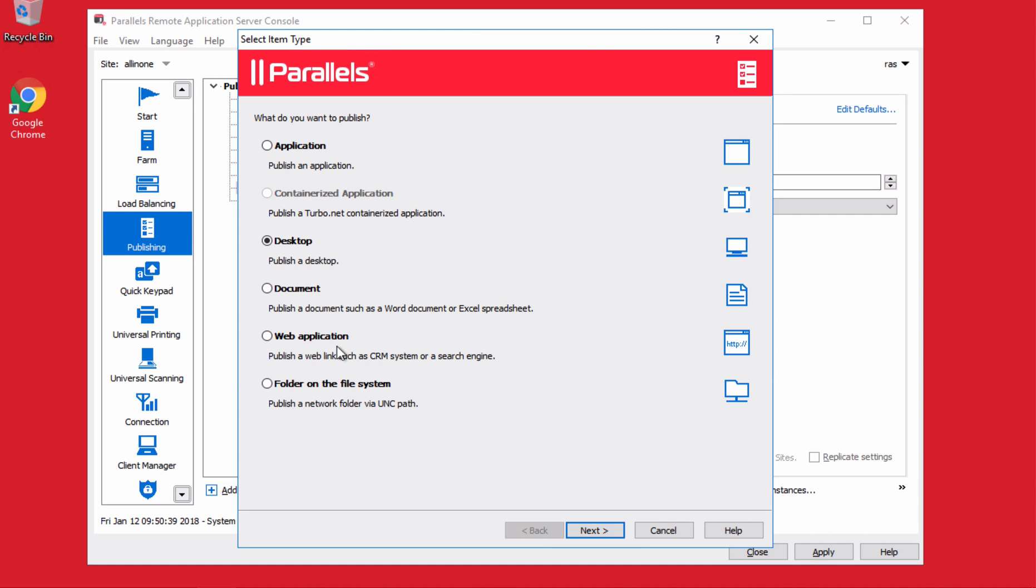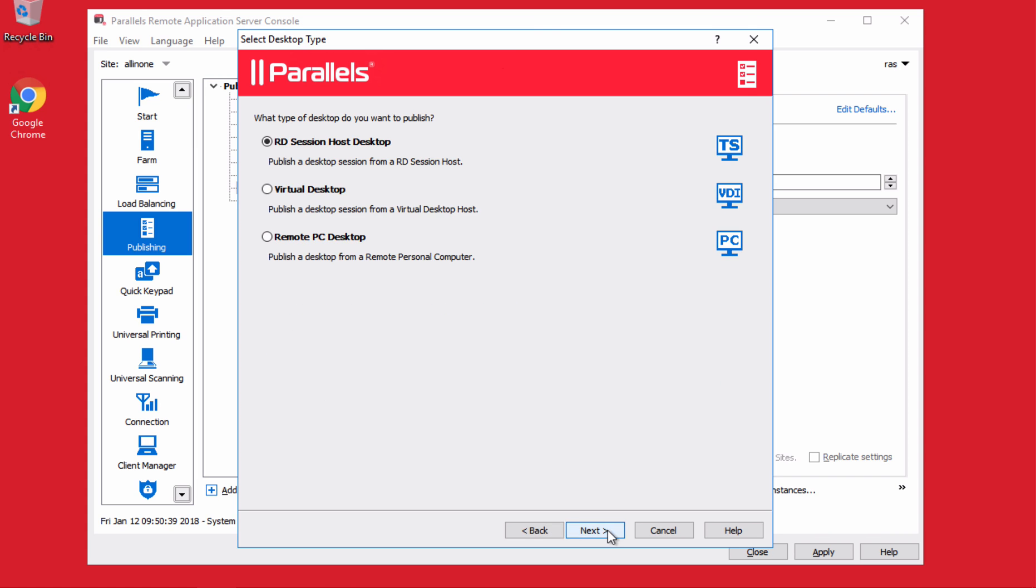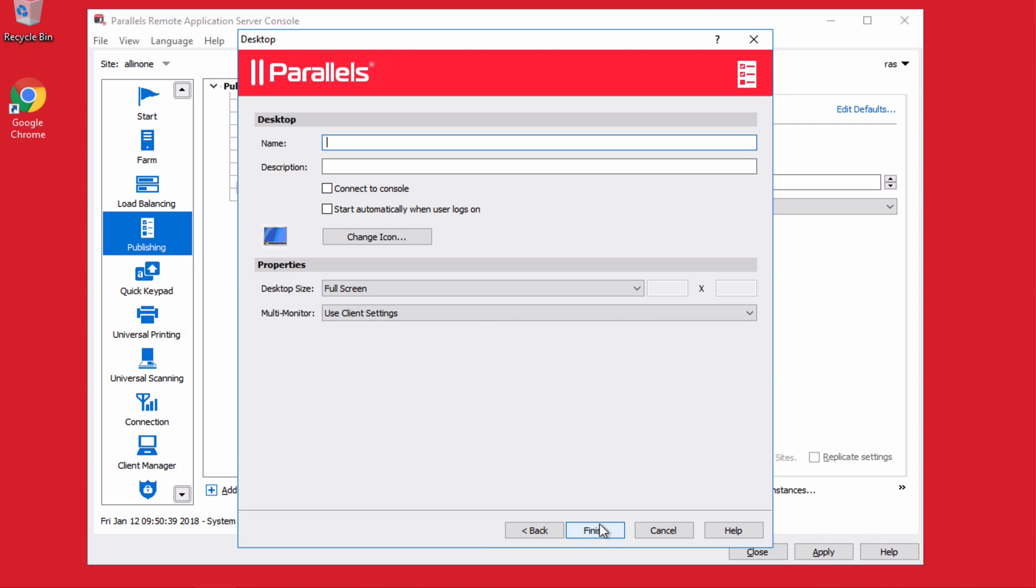So at this moment, let me pick a desktop. You can pick where or kind of desktop is going to be published. If it's a RDSH base, a VDI base, or a remote PC. In this case, RDSH.